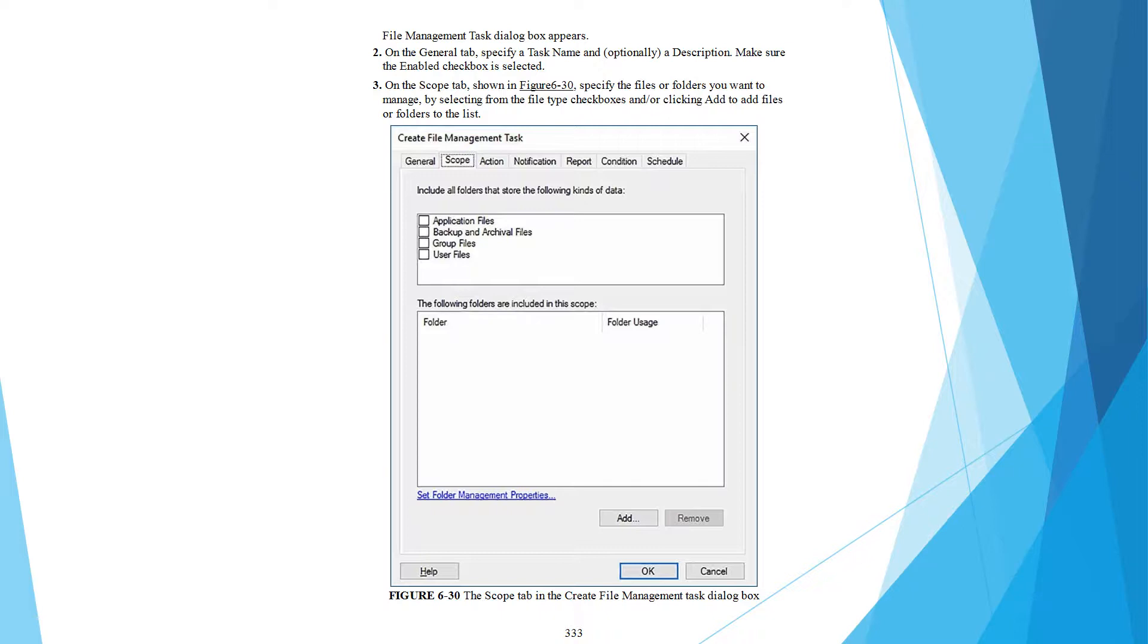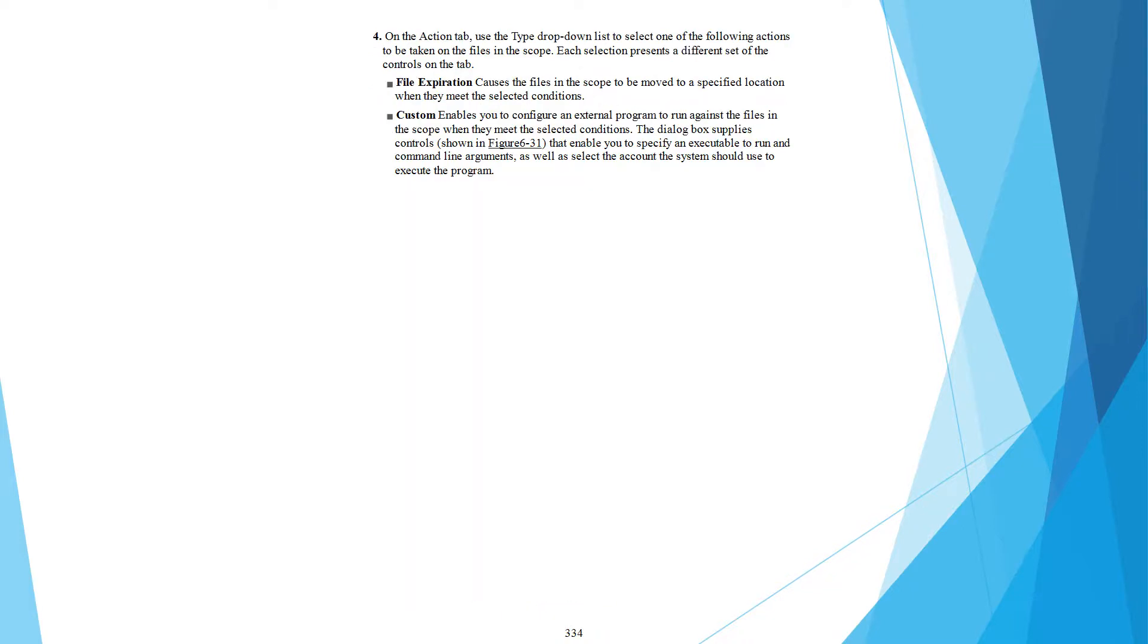from the file type checkbox and then adding files or folders to the list. The Scope tab is in the Create File Management Task dialog.